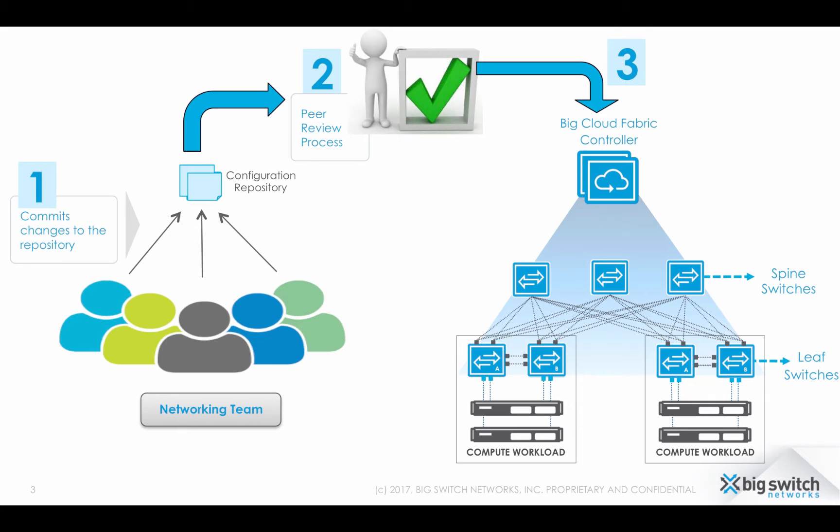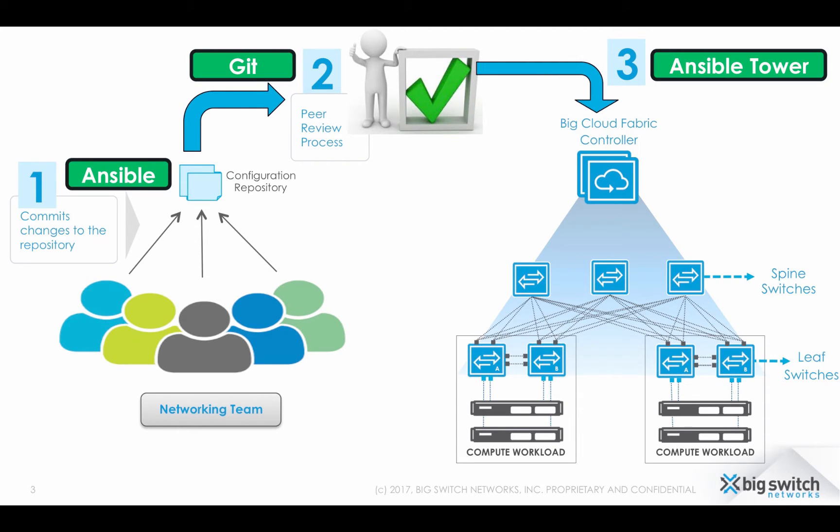For this demo, we are using Ansible, Git and Ansible Tower to show the workflows, but any of these can be replaced by your own choice.